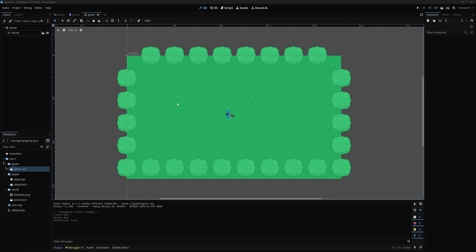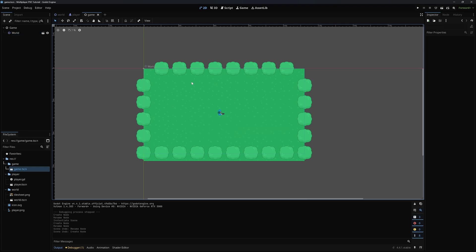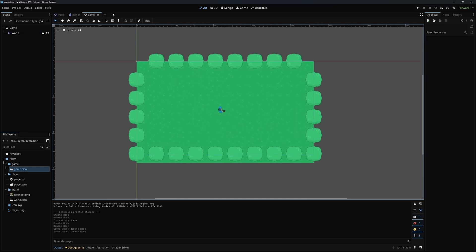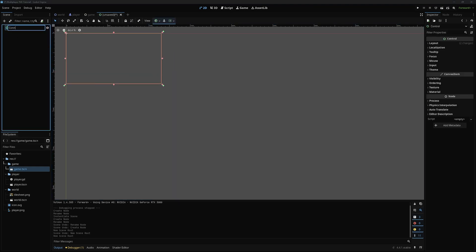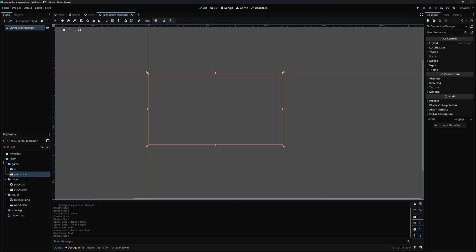The first thing I want to do is set up multiplayer over ENET. In the future we will get into Steam, but for now I want to get the game together and add Steam support later. To get started, we need some UI elements for the connection manager. I'm going to make a new scene — a control node called 'connection manager', and save this under game/UI. In here we will set up a basic user interface for joining and leaving.